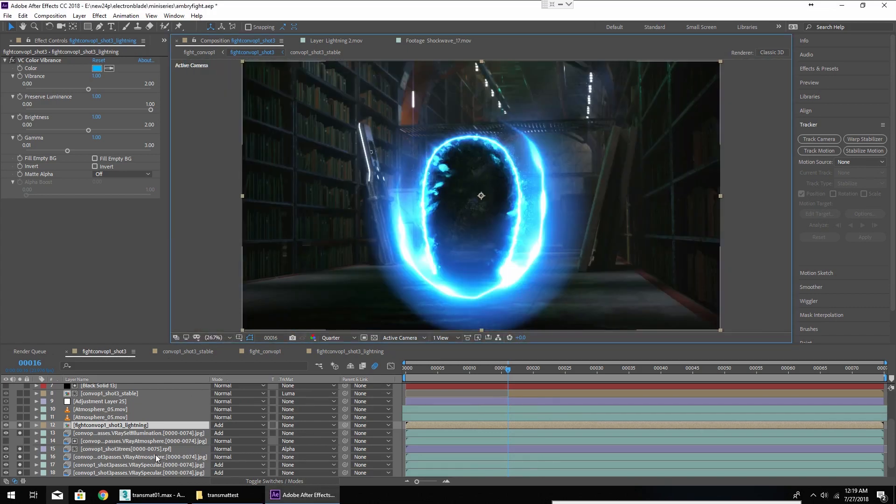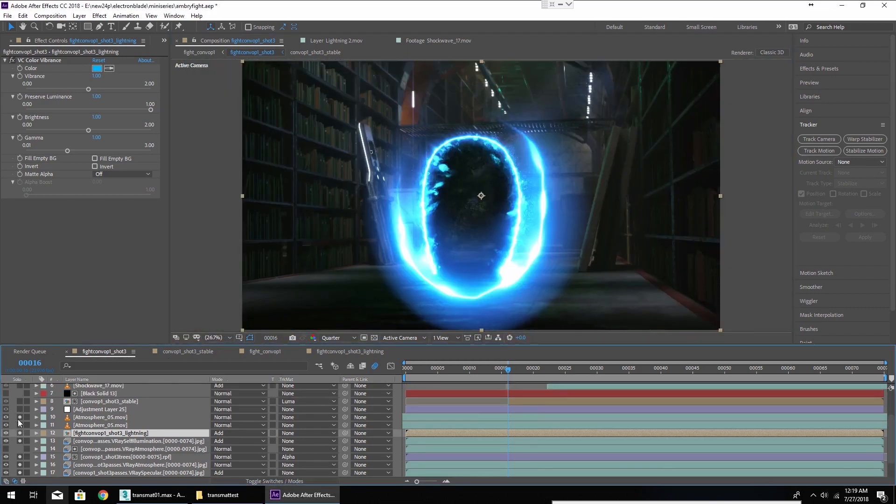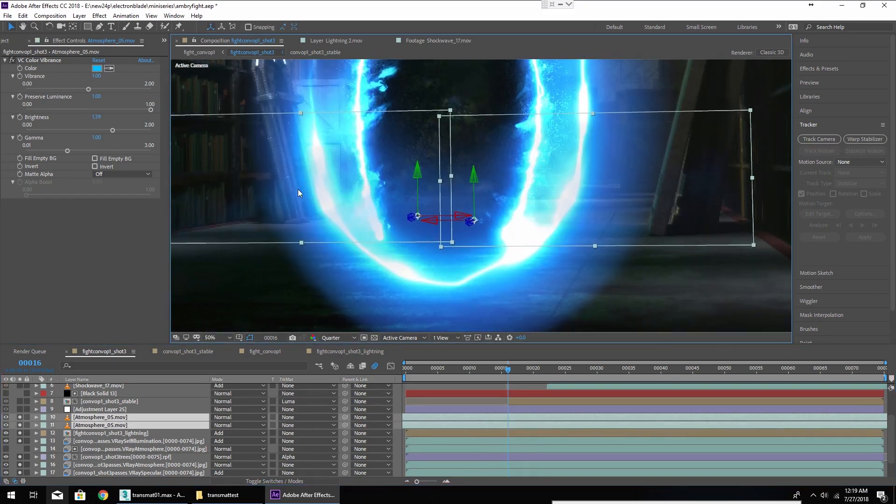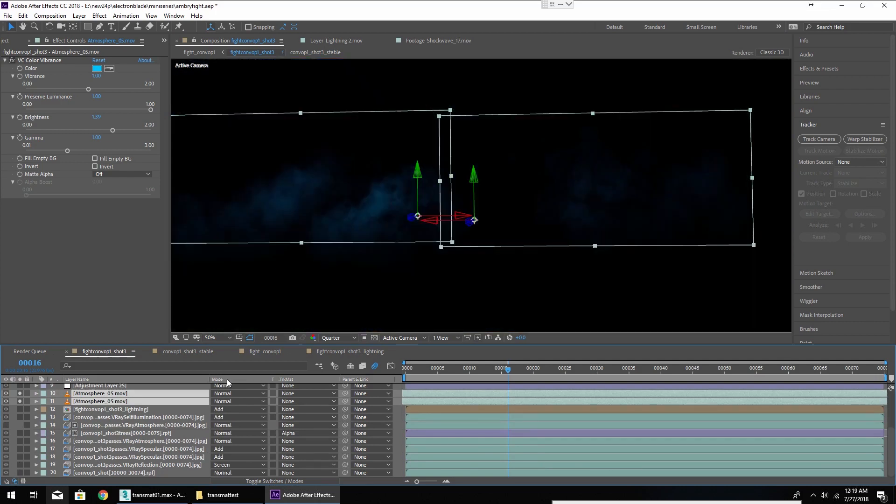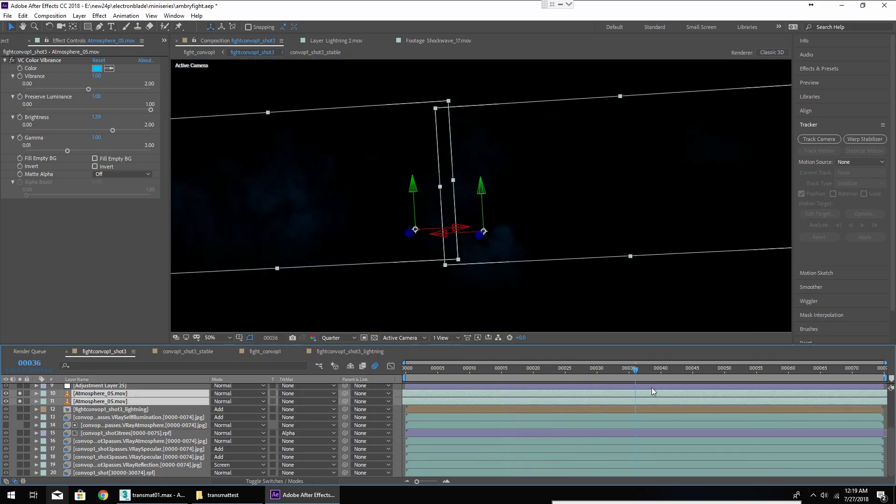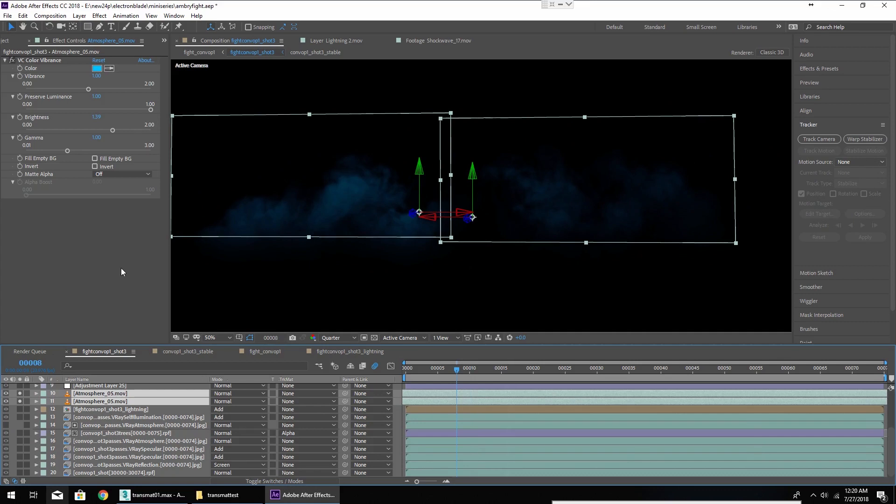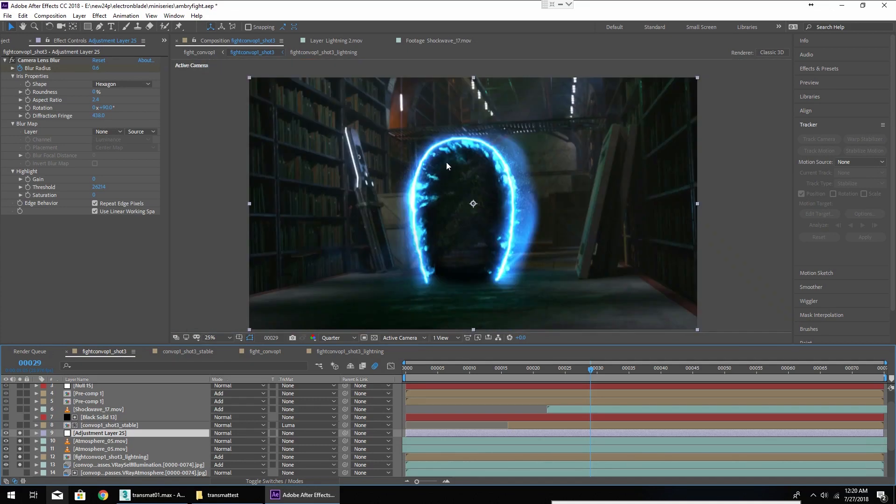I have a couple of atmosphere stock footage clips from Video Copilot. These are subtle and they've been colored blue. They just kind of add a little bit of extra material spewing out from the transmat. And now continuing up we have an adjustment layer. This is our camera lens blur. So as our character gets closer to the camera we have to pull focus like we would on a real camera and blur out the background.